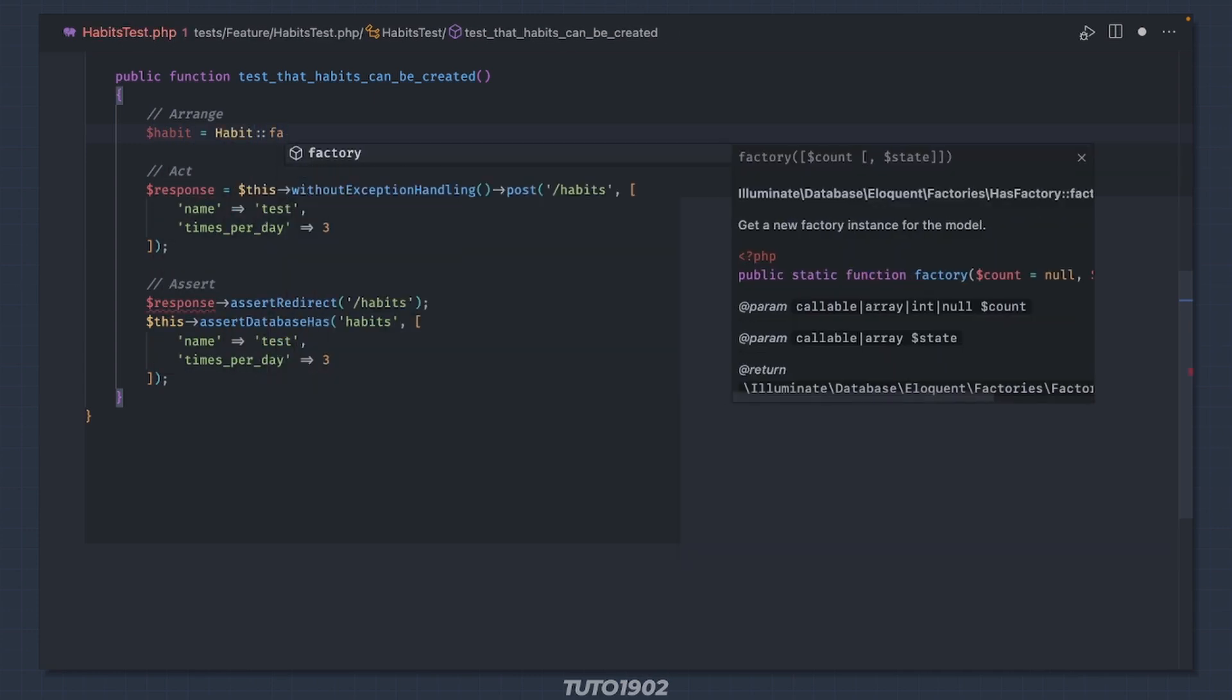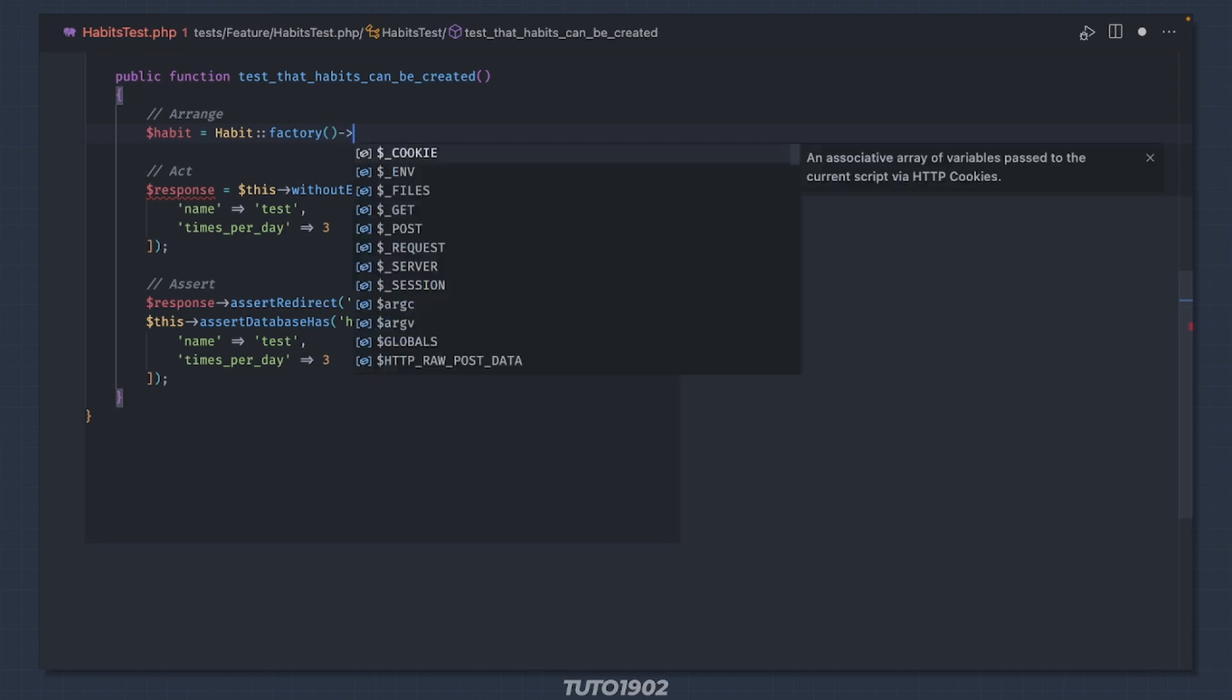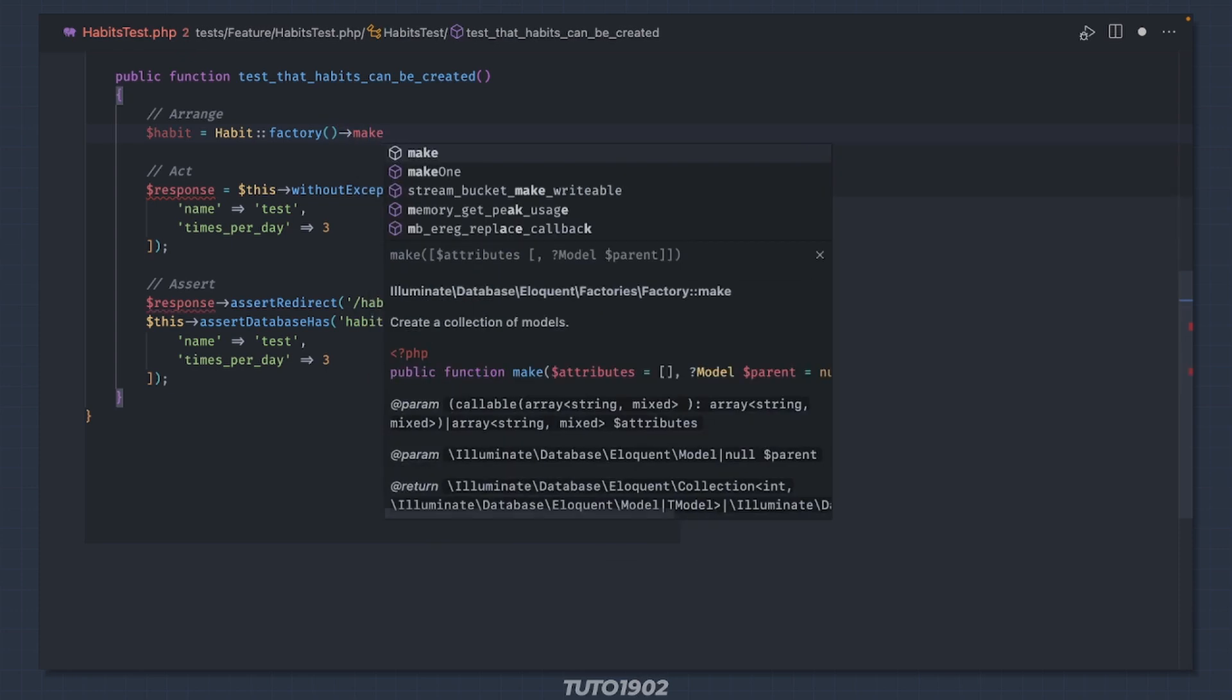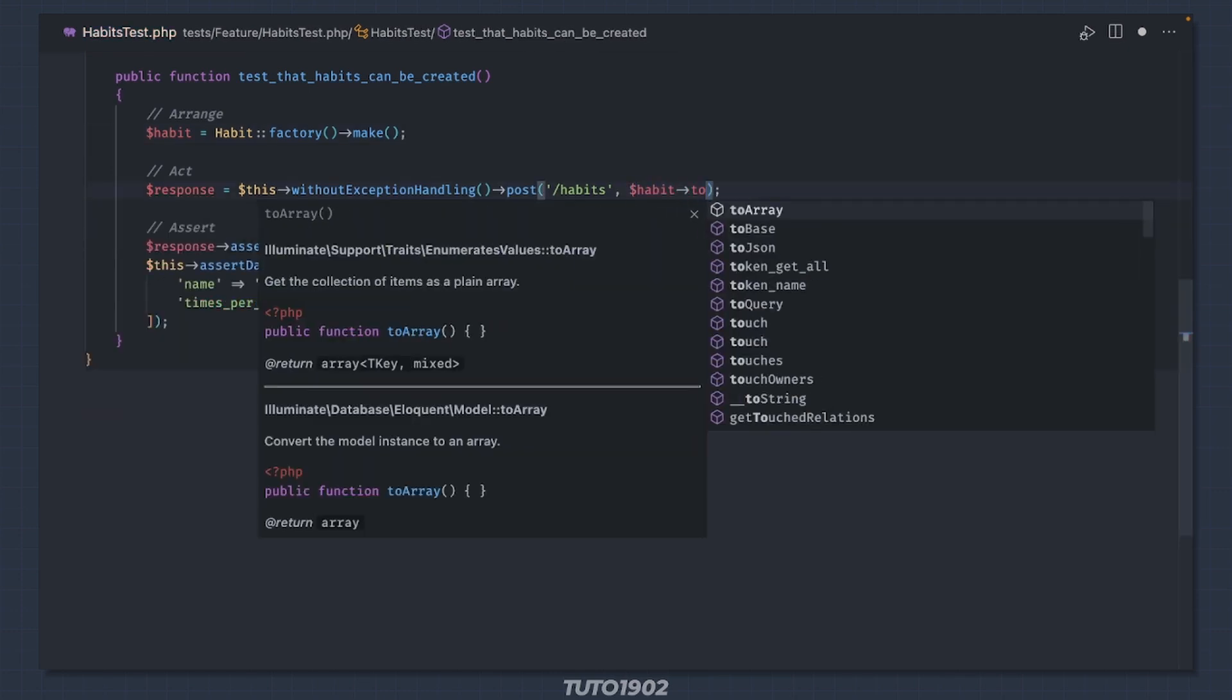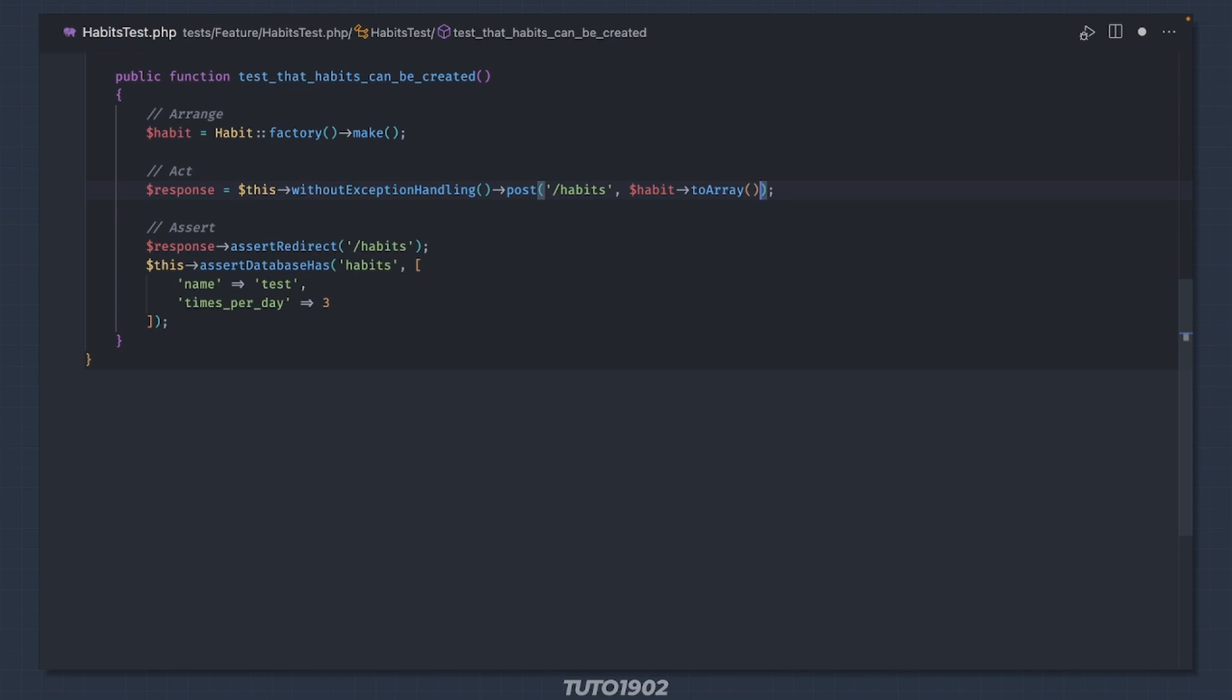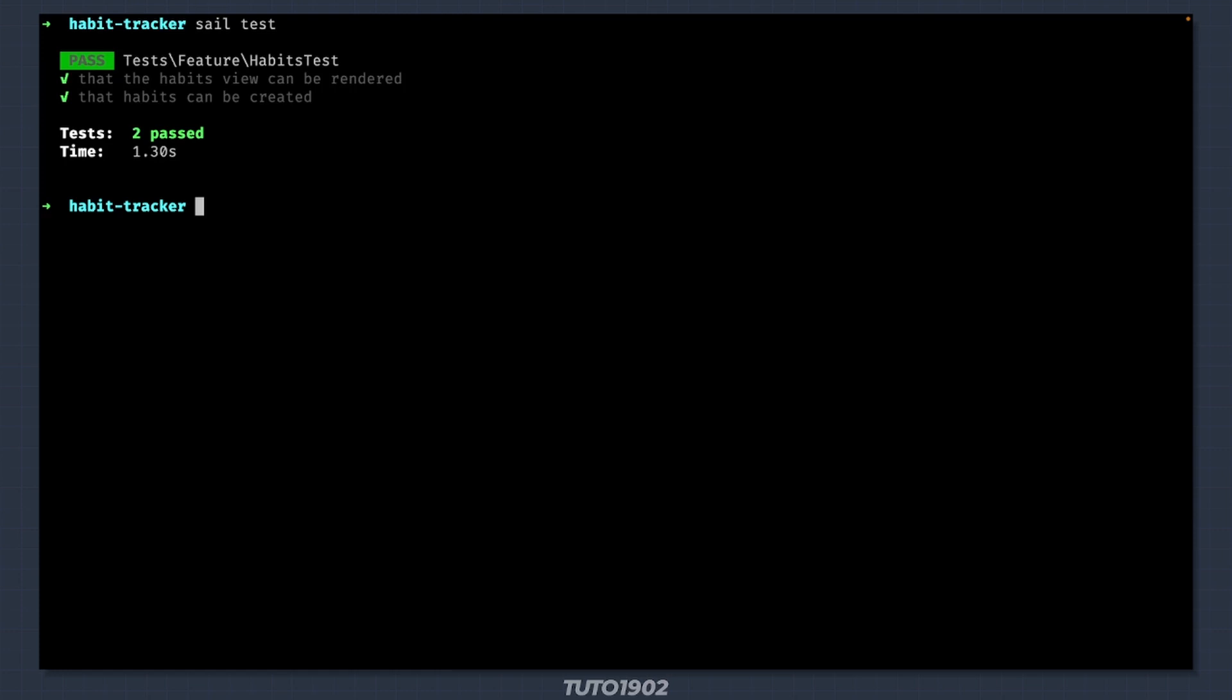But instead of using factory create, I'll use factory make. This will create a habit model instance, but will not persist it to the database. Now I can just use habit to array in the post request and in the assertion. And that will give me the same results. Let's make sure nothing broke. And we are still good to go.